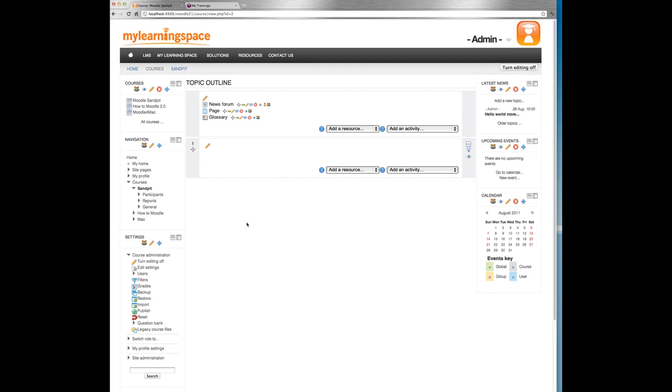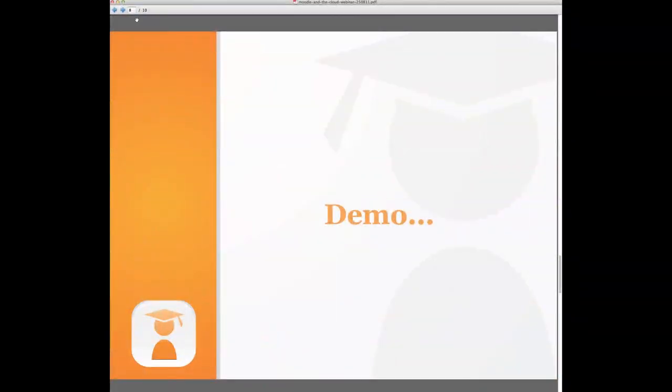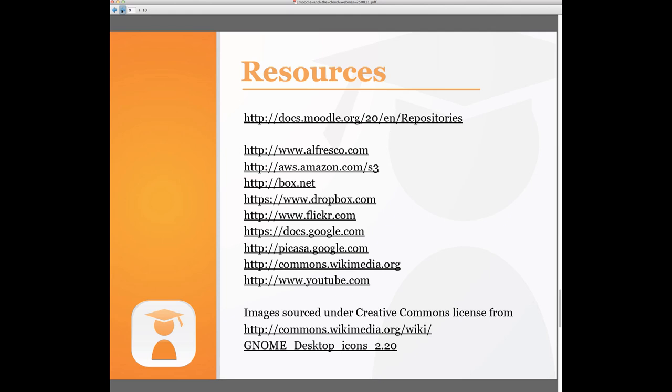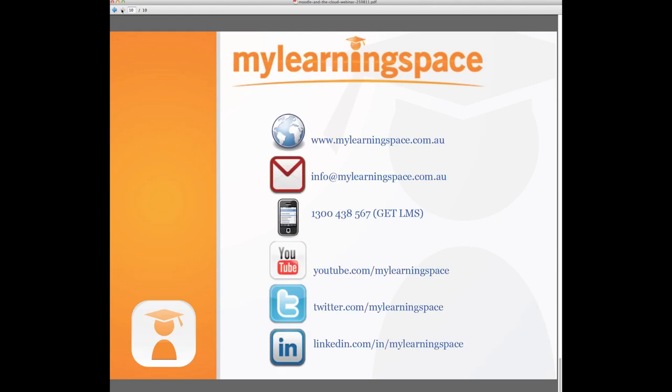Okay. I think that is just about it. I'm going to, there's no other questions coming through there. There's the resources from today's presentation. Feel free to explore those at your leisure. I'll hand back to Shalona, so she can wrap things up.